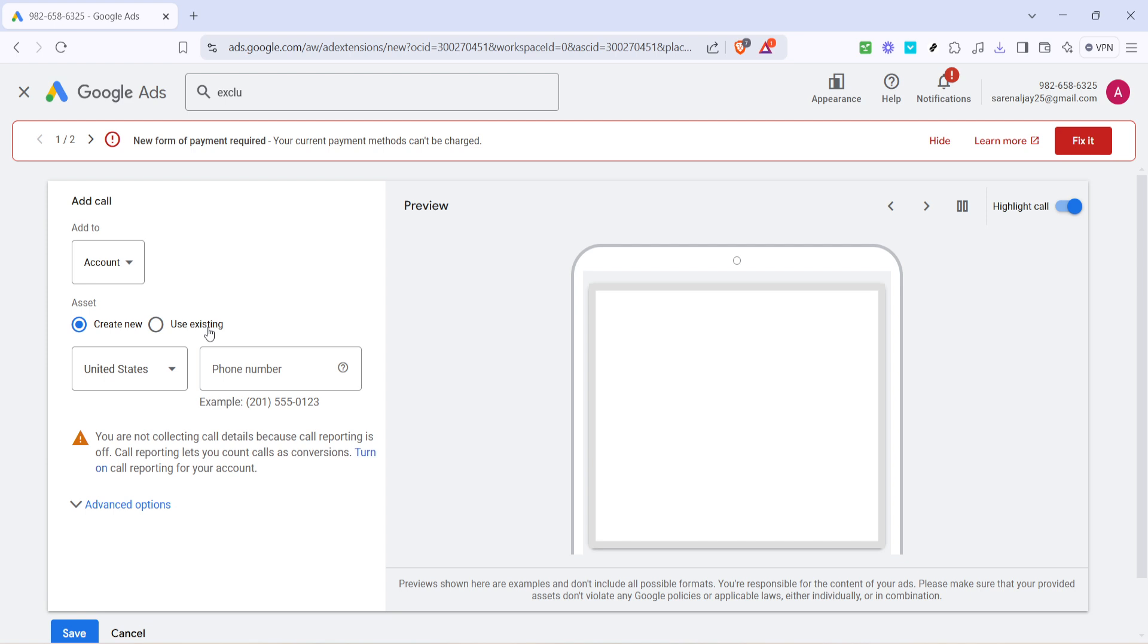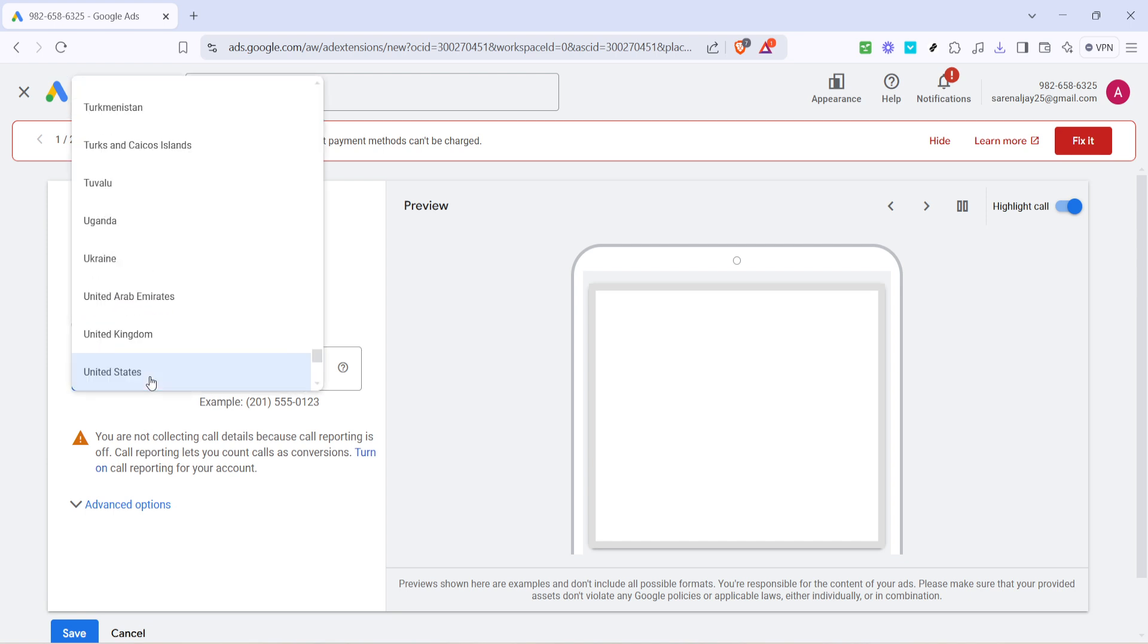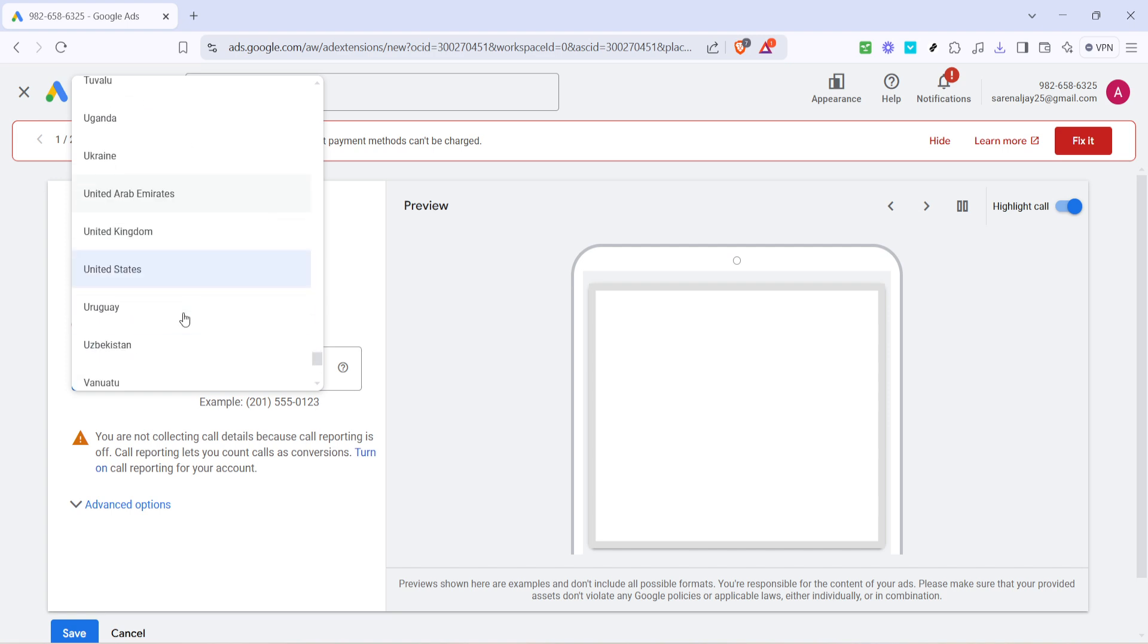Now, you'll need to click on United States. This is where you select your country. It's important to get this step right for regional settings and specifics. A drop-down menu will give you a plethora of countries to choose from, so make sure you select the one that corresponds with your phone number.